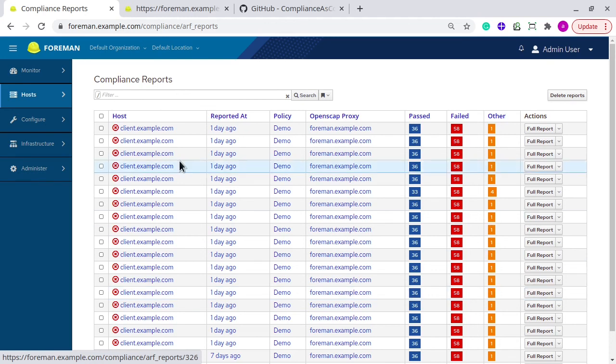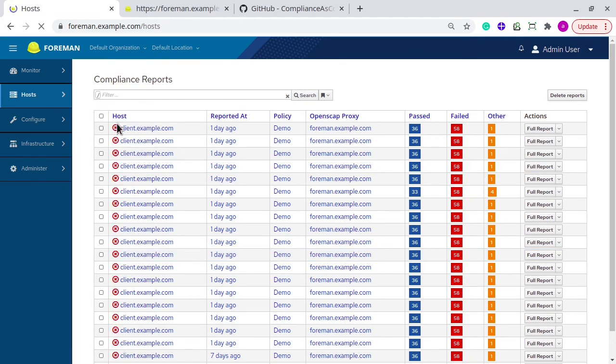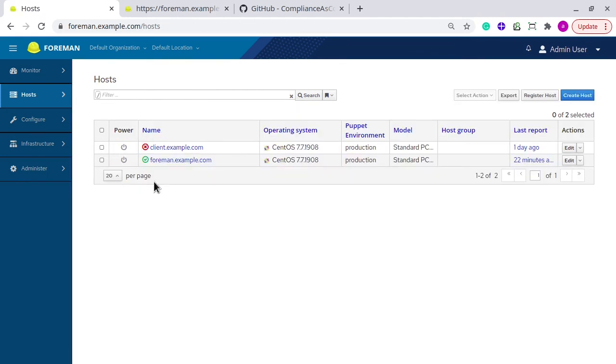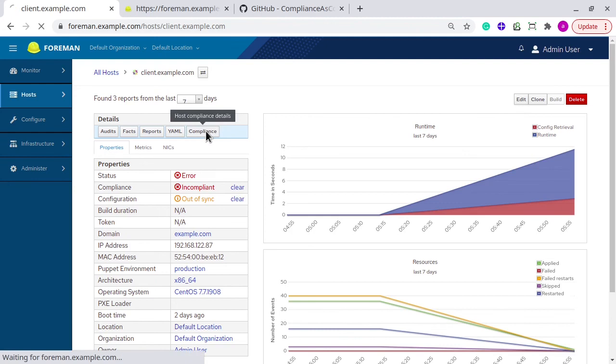I forgot to mention one important thing. Once you again go back to all hosts and select the host system, and click on the compliance button here.